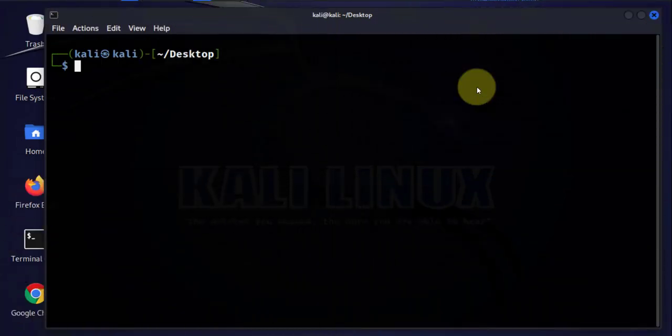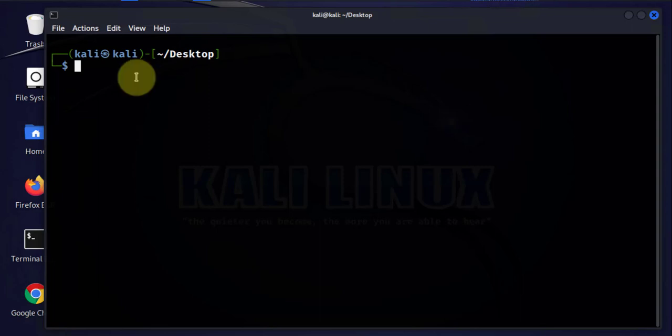Hi guys, welcome back to my channel. My name is Ino. In today's video we'll look at how to capture or sniff network traffic on a Wi-Fi network and we'll be doing this on a Kali Linux machine.